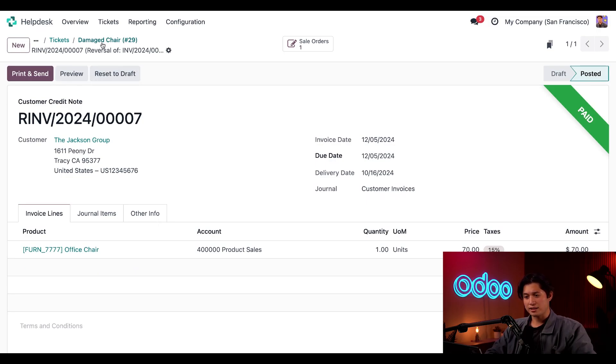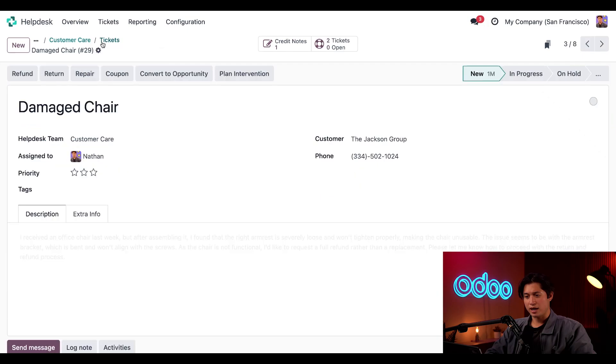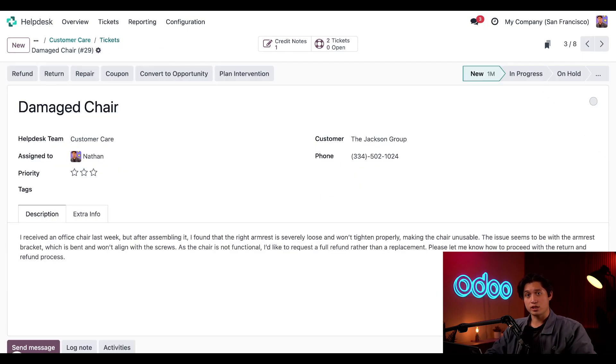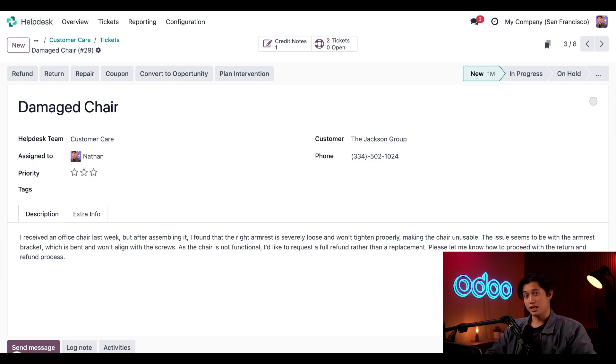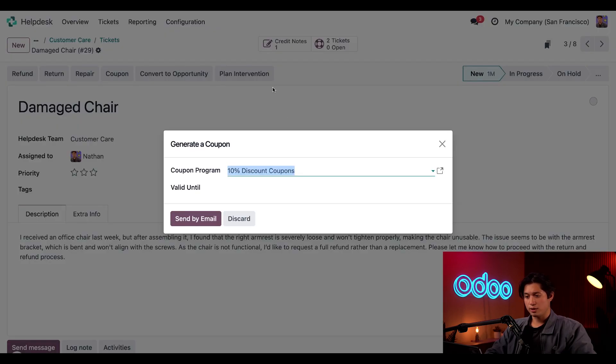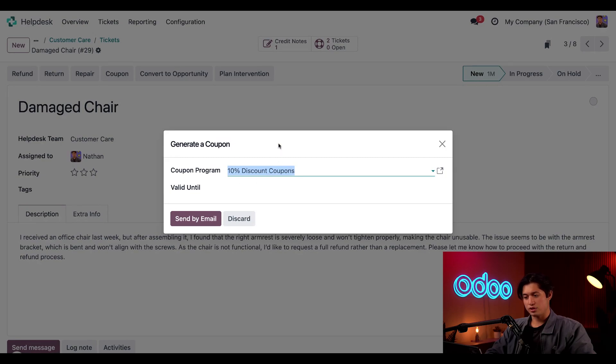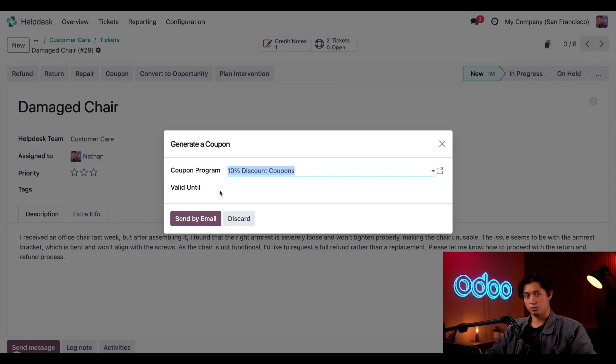But let's go back to the tickets by clicking on the breadcrumbs here. And to make it up to the customer for receiving a damaged product, let's give them something nice like a coupon. So we'll click the coupon button here. And from here, a generate coupon pop-up window appears and we'll just keep this at the 10% discount for now. And we're going to leave the valid until field blank so this coupon doesn't expire.